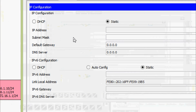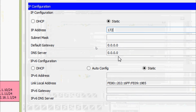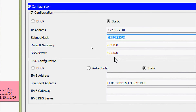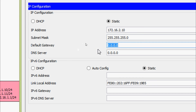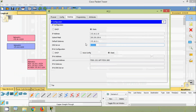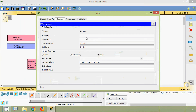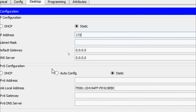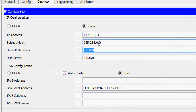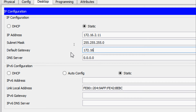Coming to PC2 IP configuration, we will give IP address 172.16.2.10. We have to change the subnet mask to 255.255.255.0. Default gateway is 172.16.2.1. Coming to PC3 IP configuration, we will give IP address 172.16.2.11. We have to change the default subnet mask, and set the default gateway to 172.16.2.1.